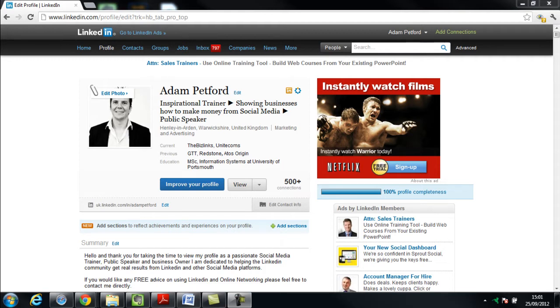Do you have people in your LinkedIn network that you have no idea why you connected with them? You've never actually had a conversation with them, you don't remember engaging them in any way, yet you're first line connections?